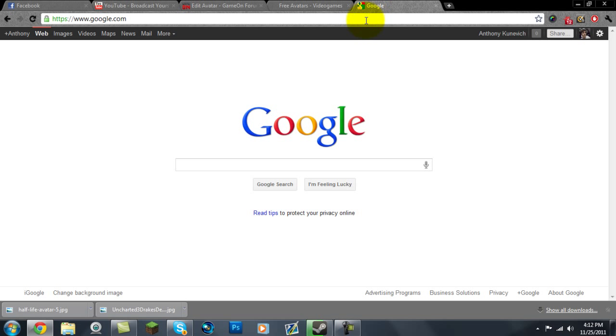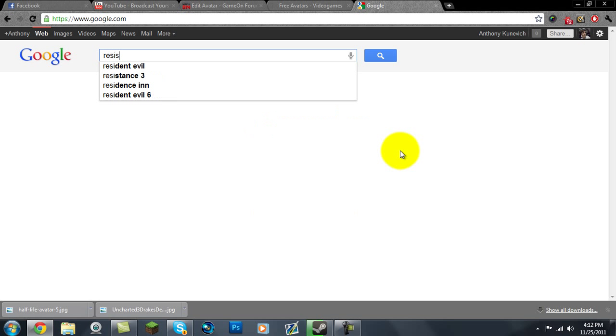Alright, well this is for anyone who wants to figure out how to install it. Anyways, first off, you have to download the game, so just go to Google and search Resistance and Liberation.